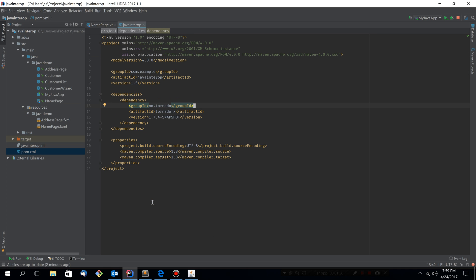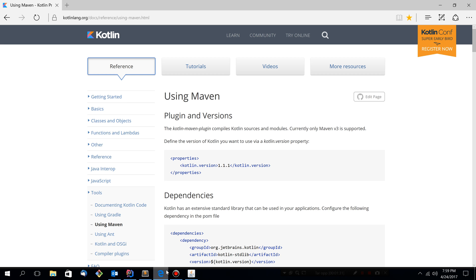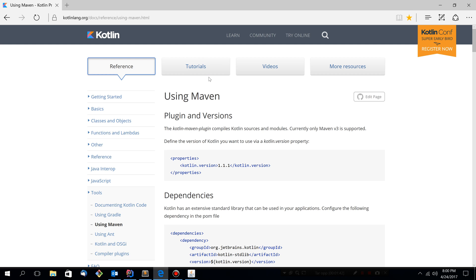So let's first configure this project to properly use Kotlin. And JetBrains already has a great tutorial on how to do that. So I just looked it up, Googled it, found this page. And let's quickly follow the instructions.